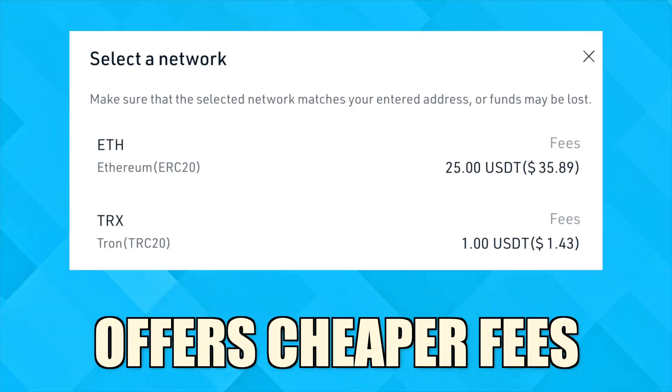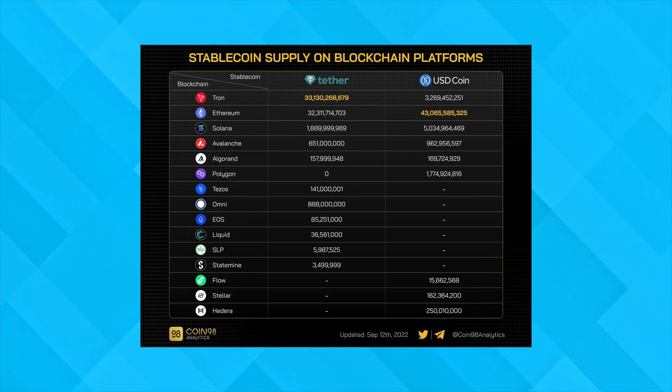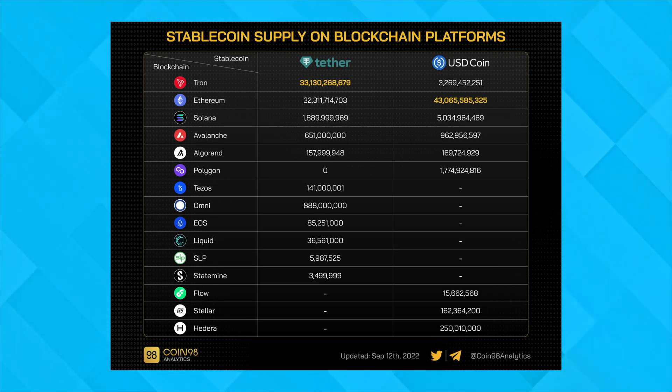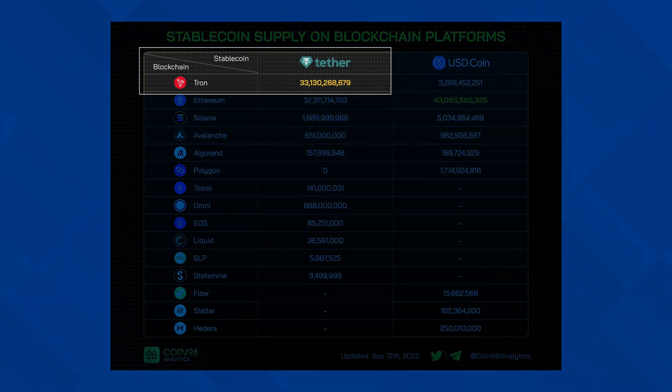Tron's TRC20 network offers cheaper fees compared to Ethereum, and it has the highest supply of USDT compared to any other blockchain.